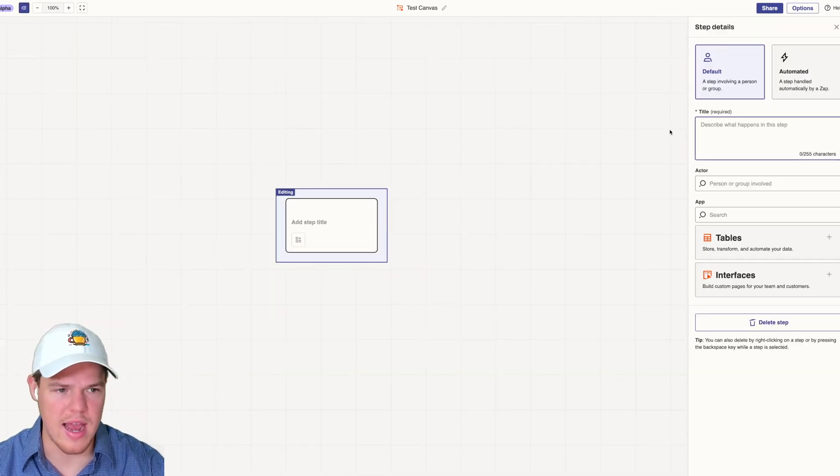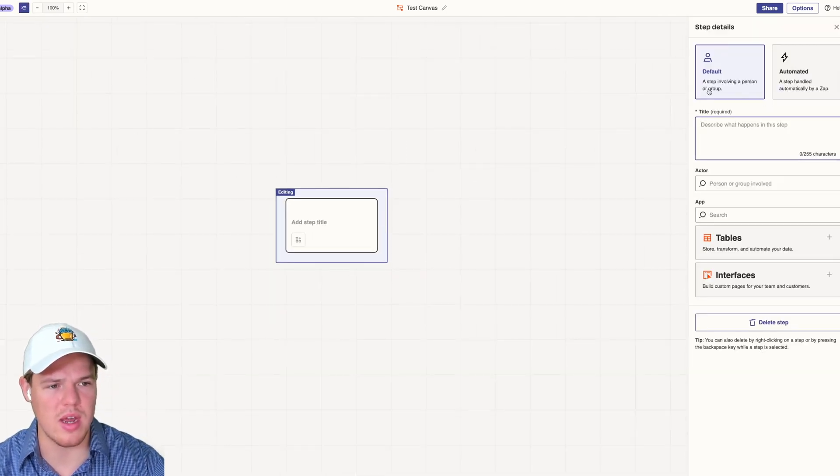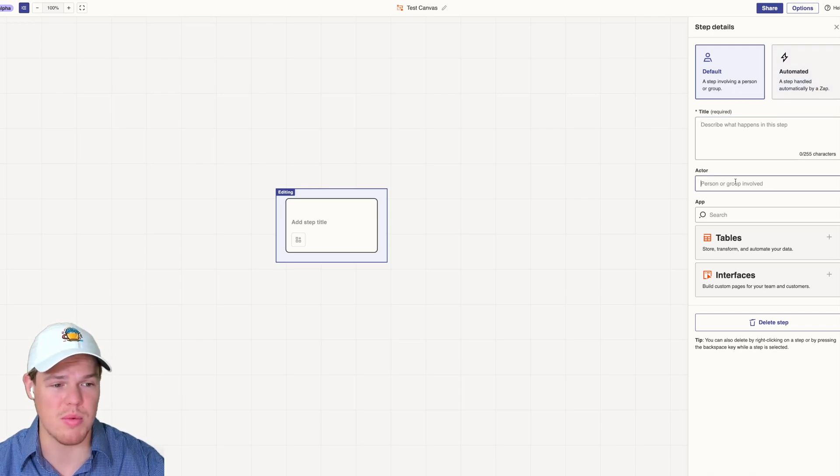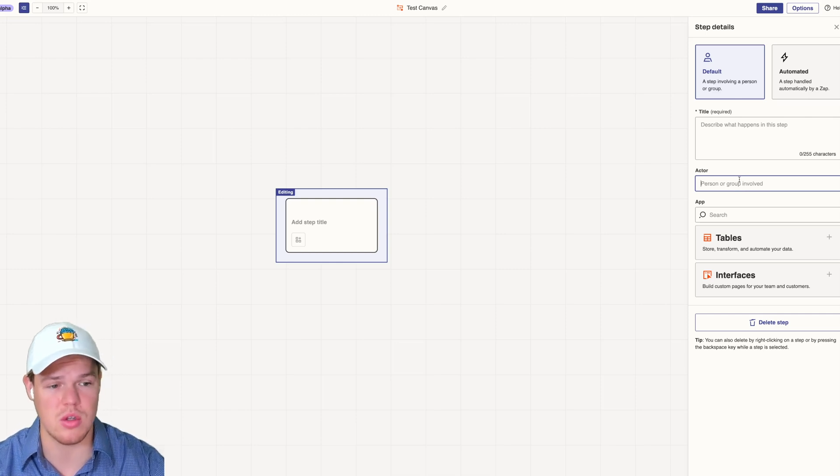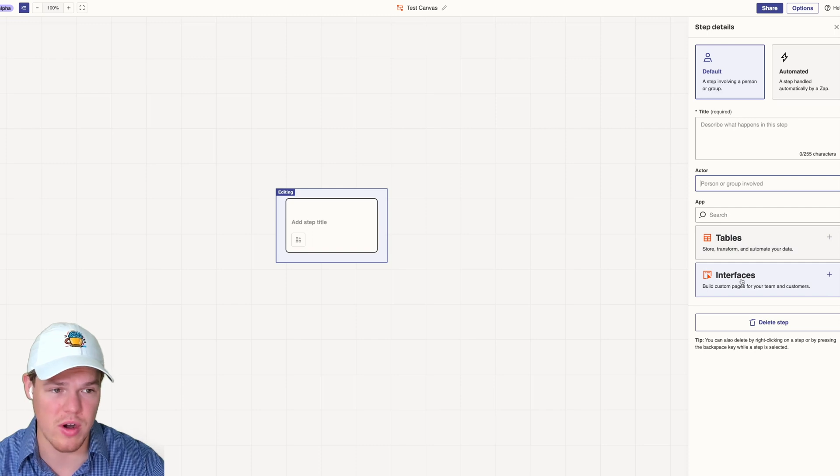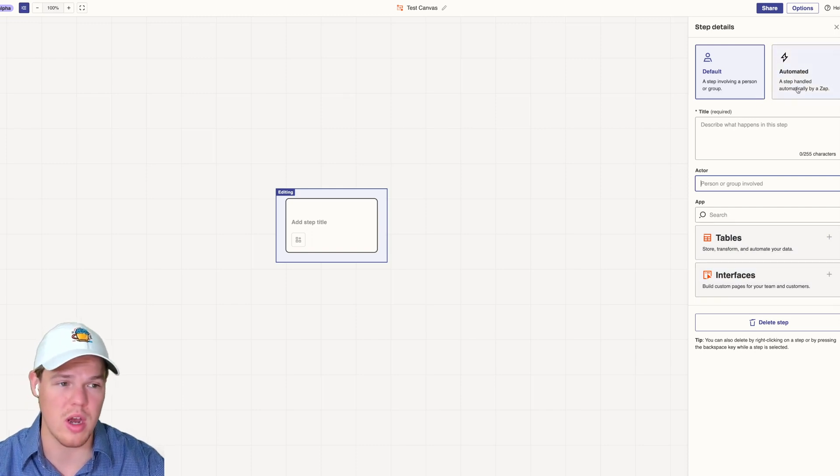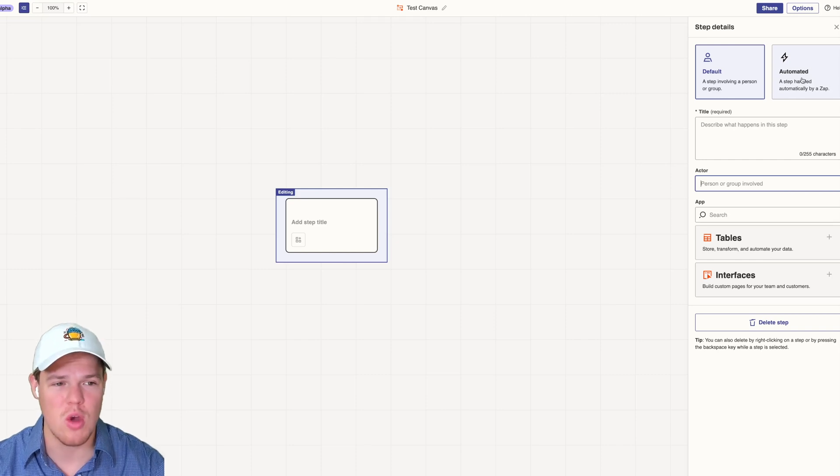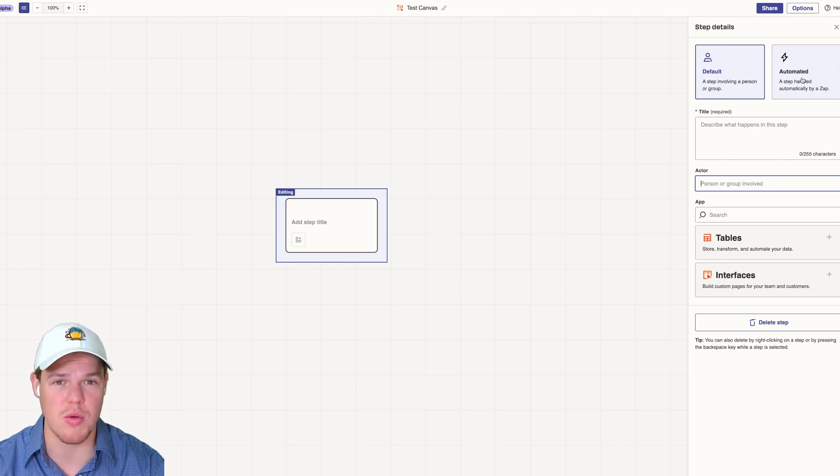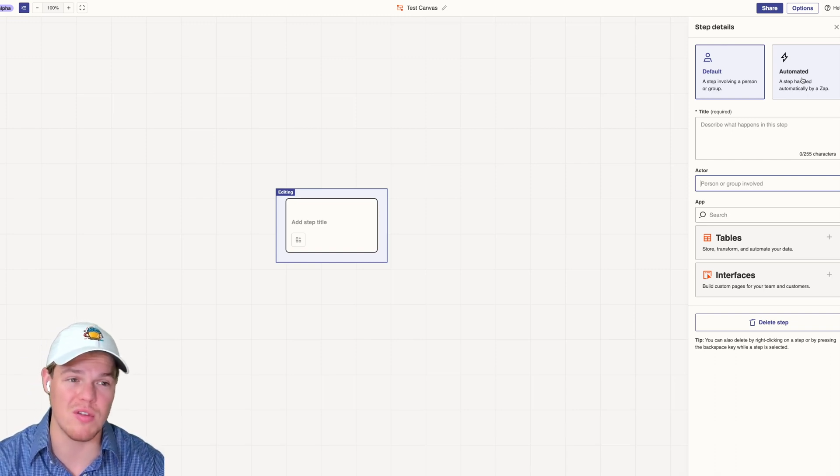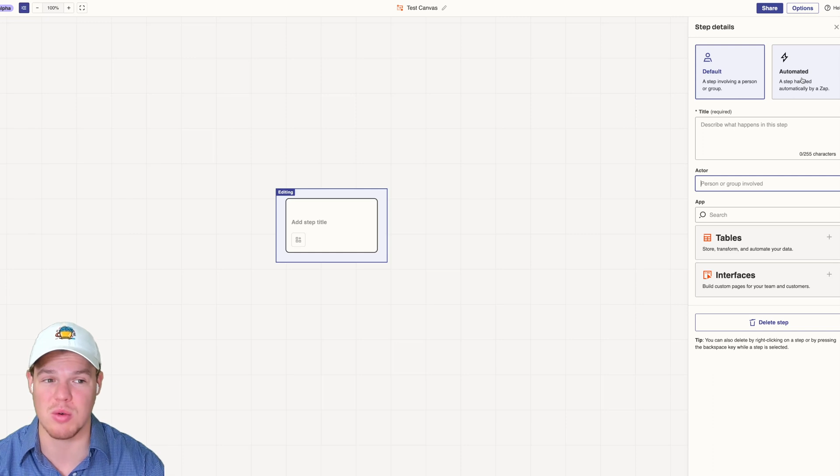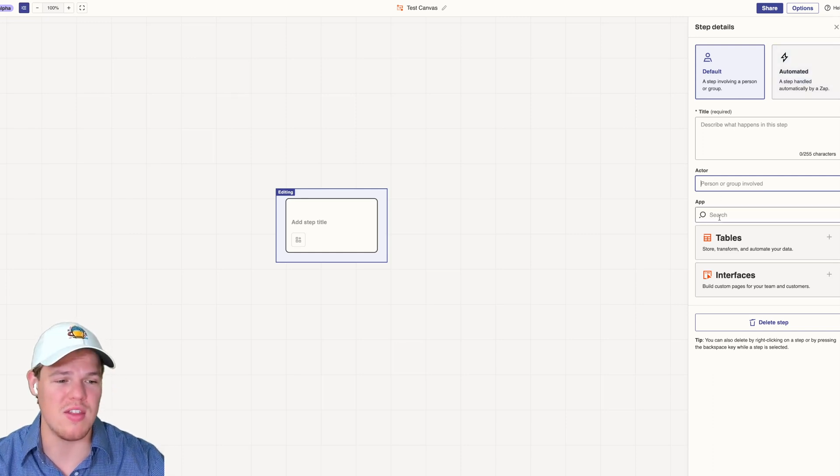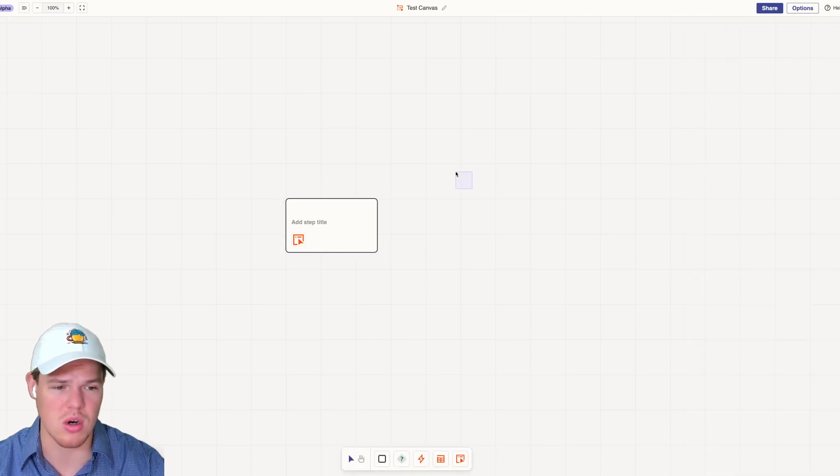We're going to add a step here. As you see, we got a step involving a person or group or automated, and we can title the step. We can provide actors, individuals within your team. The apps we could choose are tables or interfaces, and of course automation. What's amazing right off the bat is if you're familiar with this channel, we talk about how some processes within your business, no matter how much you automate, there is going to be manual discretion involved. They even have that as an option where default is manual discretion. That's super cool.